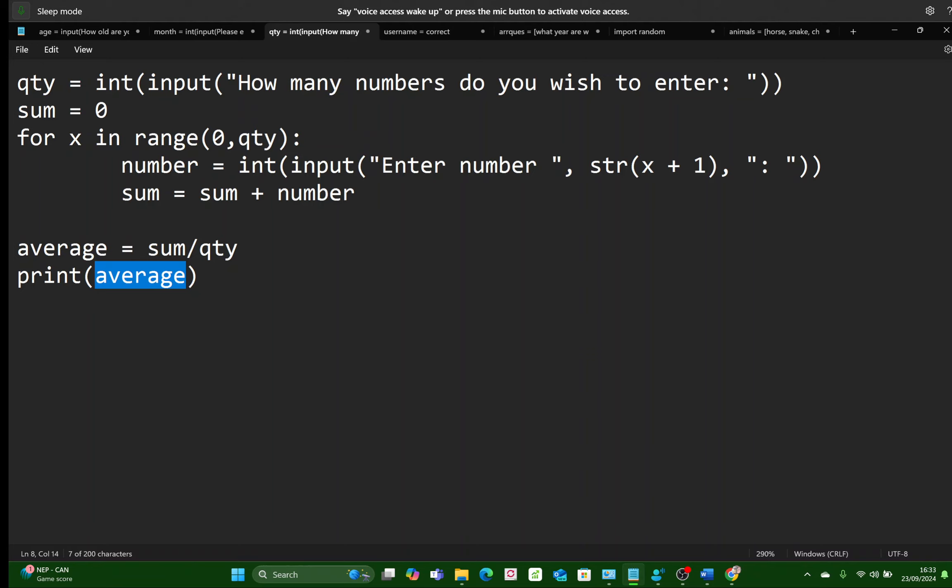Now this is weird, because Python is quite happy with us putting the AVERAGE over there without converting it to a string. Anyway, we'll see you in the next one.